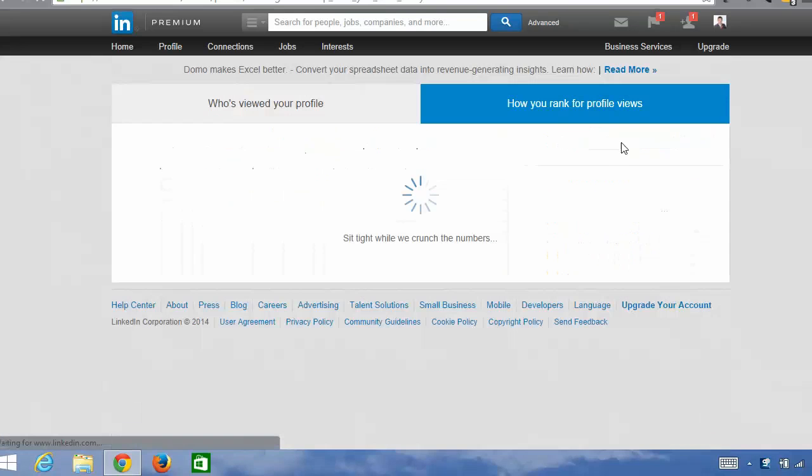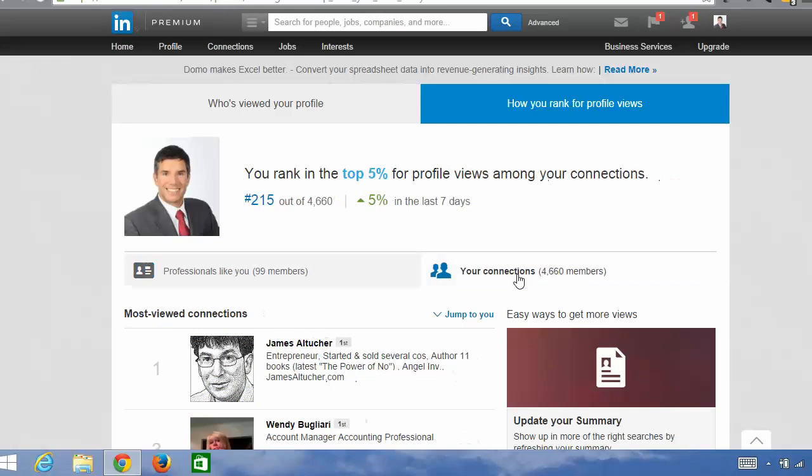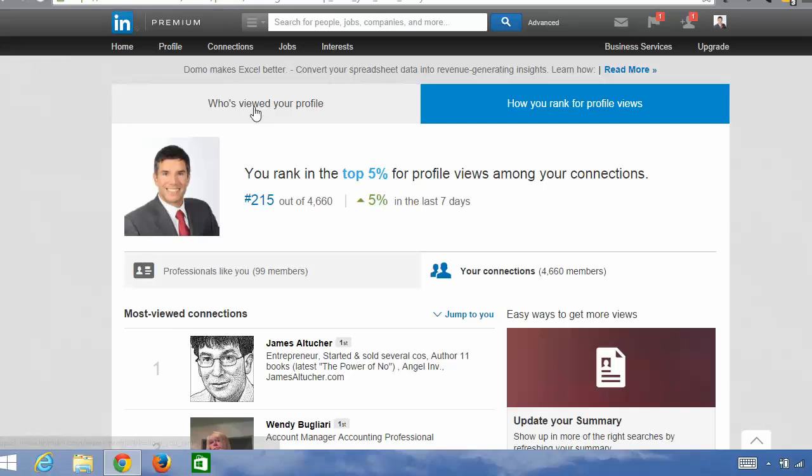I improved my profile views by 12% in the last 15 days, and as far as my connections, I'm in the top 5% for profile views. I have over 4,600 connections. I'm in the top 5%. So I strongly recommend that you do all of these things, but if you just do these five, you will be ahead of 80% of the people on LinkedIn.